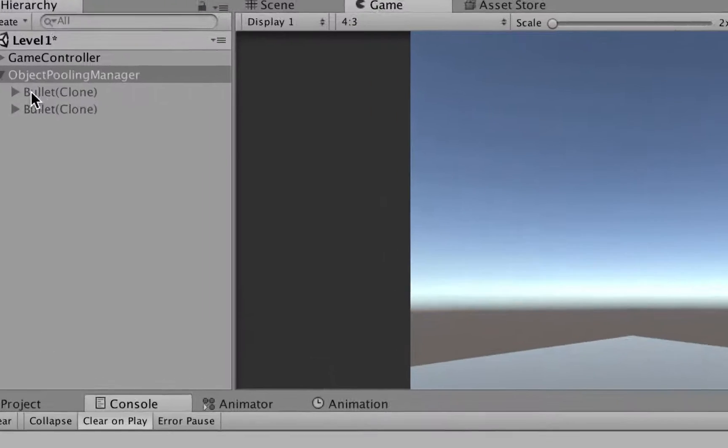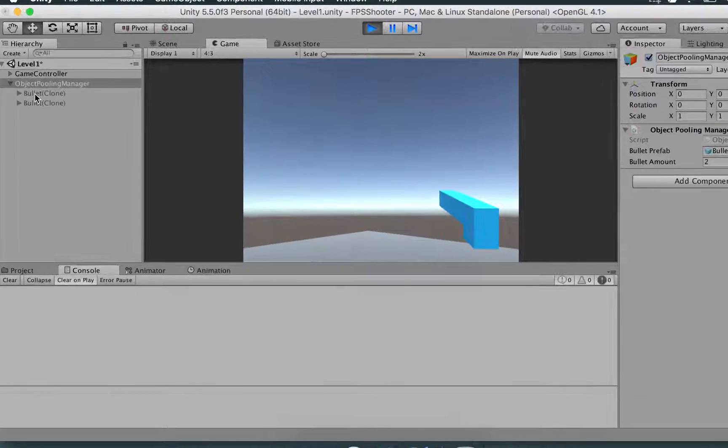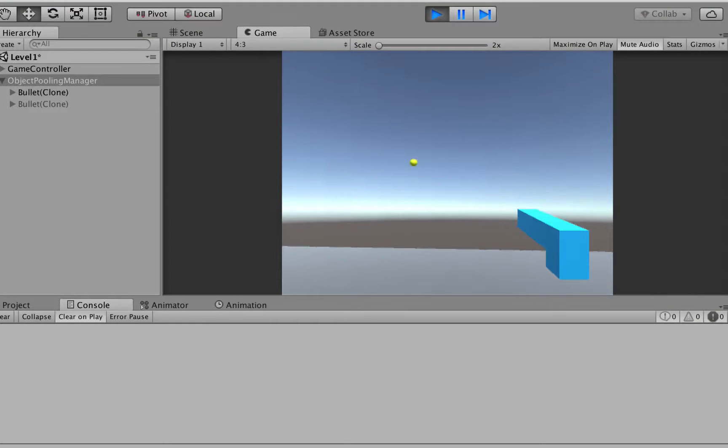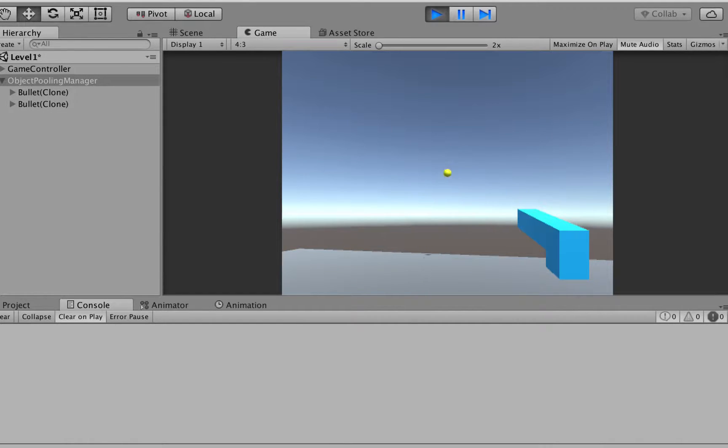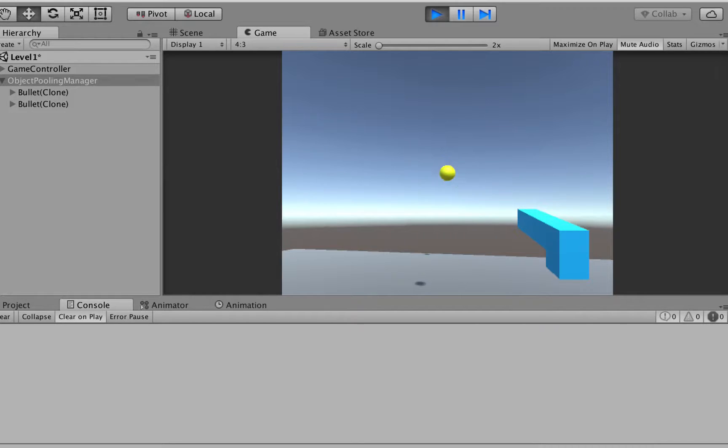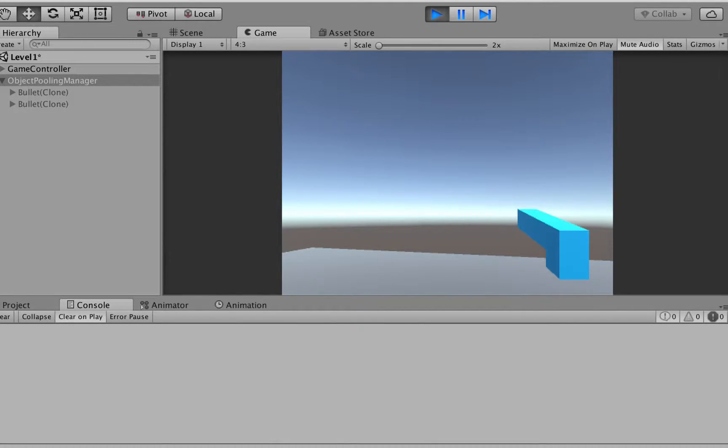And take a look at the object pooling manager to see how things are working here. If I click, bullet one is instantiated. If I click twice both of them are active. Because both of them are, well we need two bullets in this case. We're basically reusing bullets. No longer we're instantiating. We're just retrieving from the pooling manager.